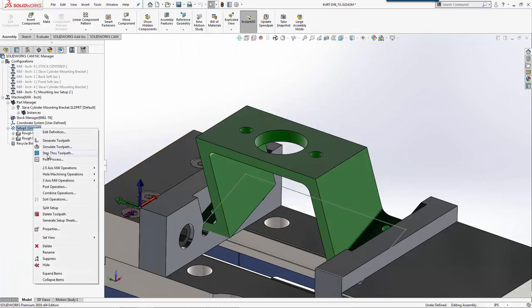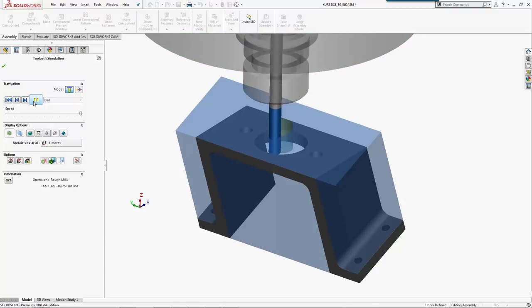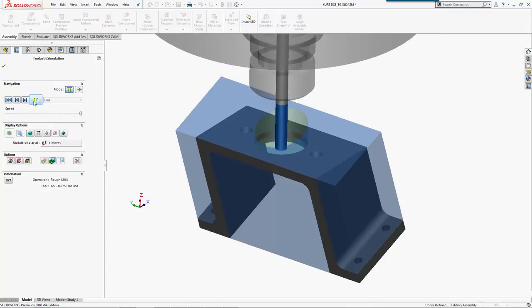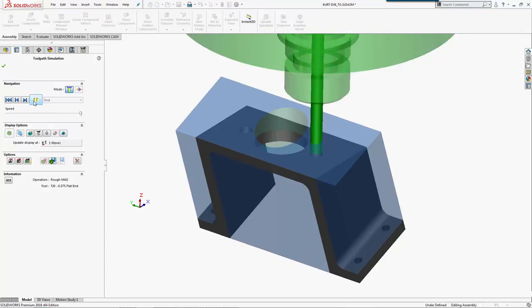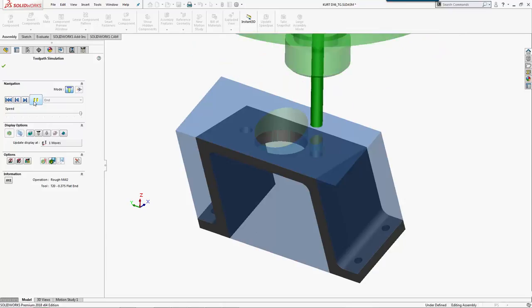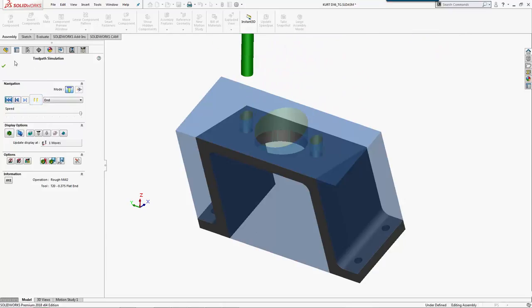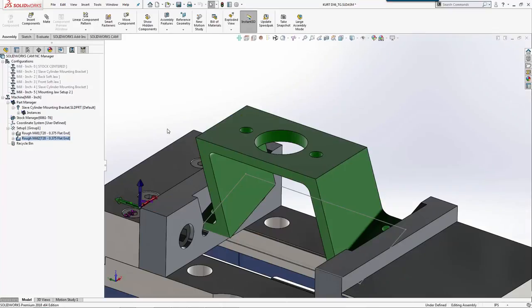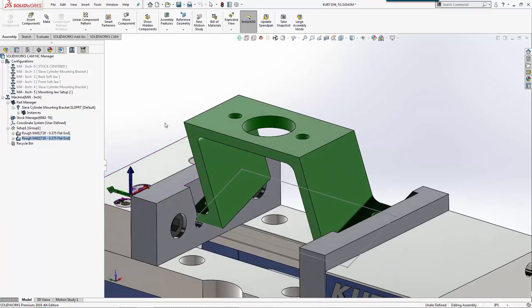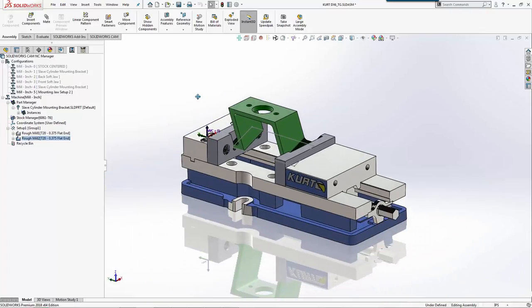Let's take a quick look at this. We'll come in and machine that. Everything looks good. That covers our second setup.